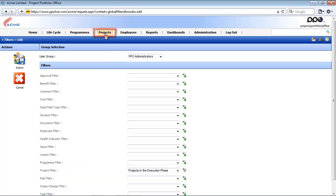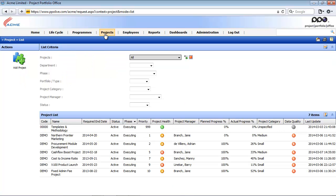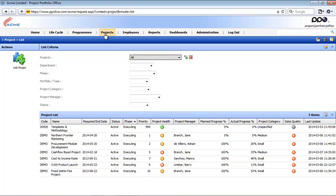If I now access the project list, I will see that I only have access to projects within the executing phase. Note that there is no icon showing that a user group filter is being applied, so when I log in I will believe those are the only projects available in PPO. In summary, a global filter and a user group filter are filters set up by the system administrator. Thank you for watching — we hope you learned a lot about creating global and user group filters.